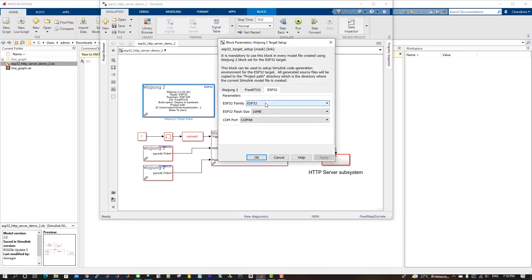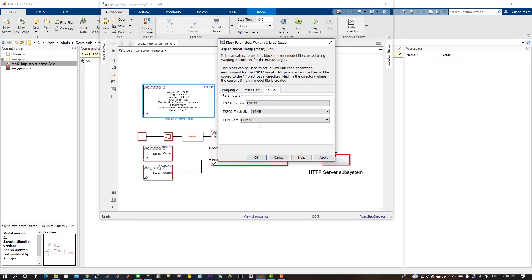Select the COM port where the ESP32 Microcontroller is connected. Next, select the correct ESP32 family and the flash size.